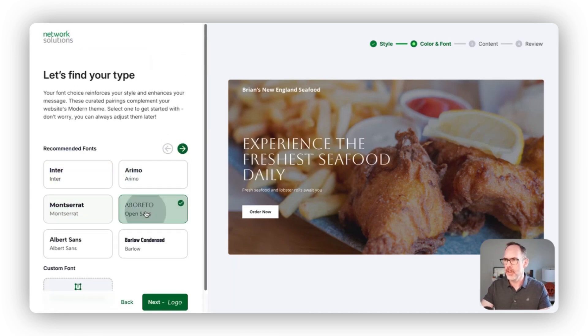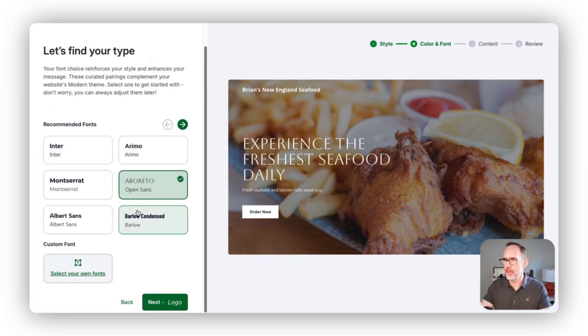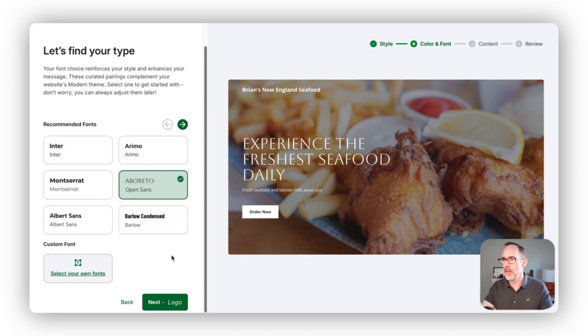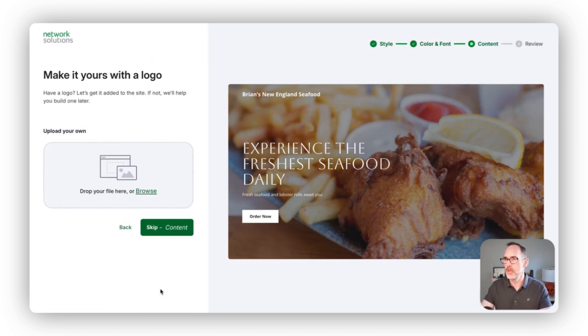In this case, I sort of like this one. It's kind of bold and interesting, so we'll choose this set of fonts and move next to logo.